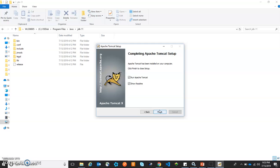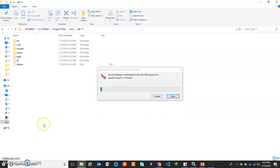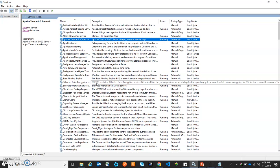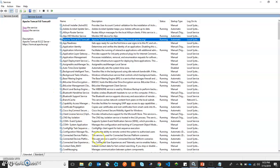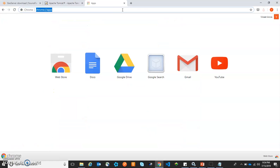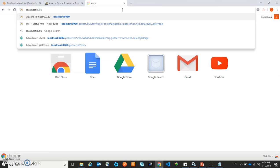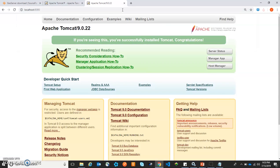Let's see this in the services section. We will search for Apache Tomcat and here is the service which is running. Let's see this service in the browser. On the browser window, we will browse localhost:8080, which is the port on which we installed our Tomcat server. If you can see this page, that means Apache Tomcat is running.